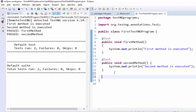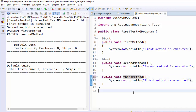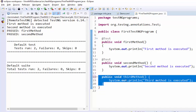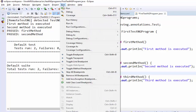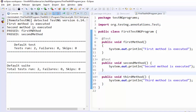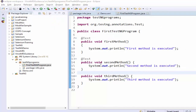In case we created a third method but didn't mention the @Test annotation, then that particular method will not be executed. I will show it with an example — I have created another method called 'thirdMethod' but did not mention the annotation. After executing, you can see that only two methods are executed and the third method is not executed. This means if you are not mentioning the annotation, that method will not be executed.